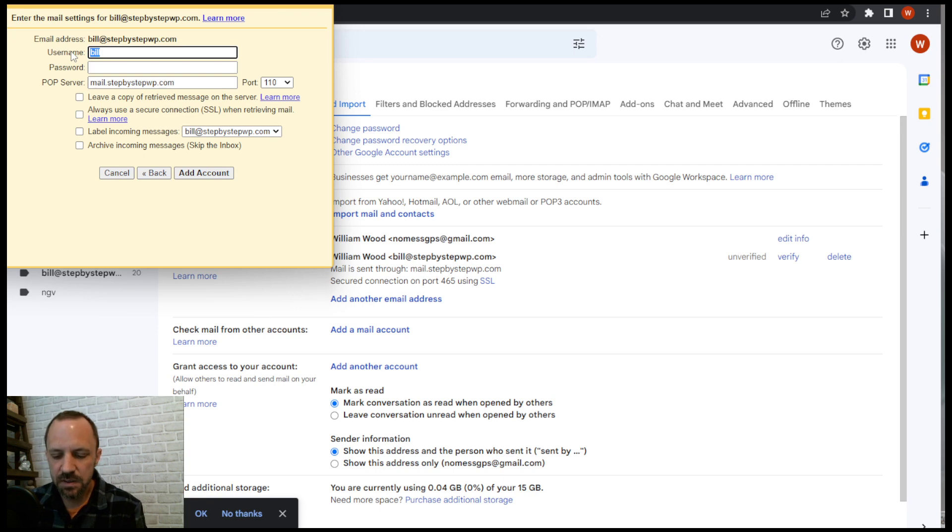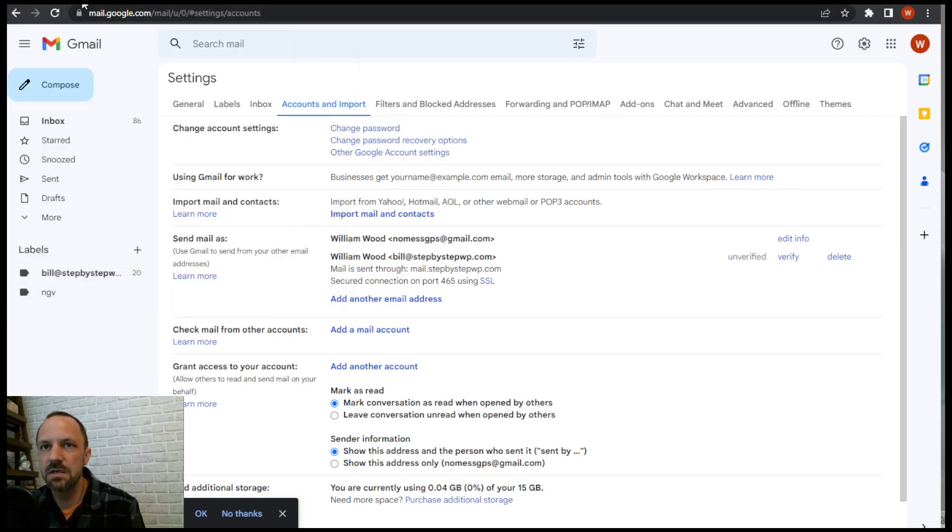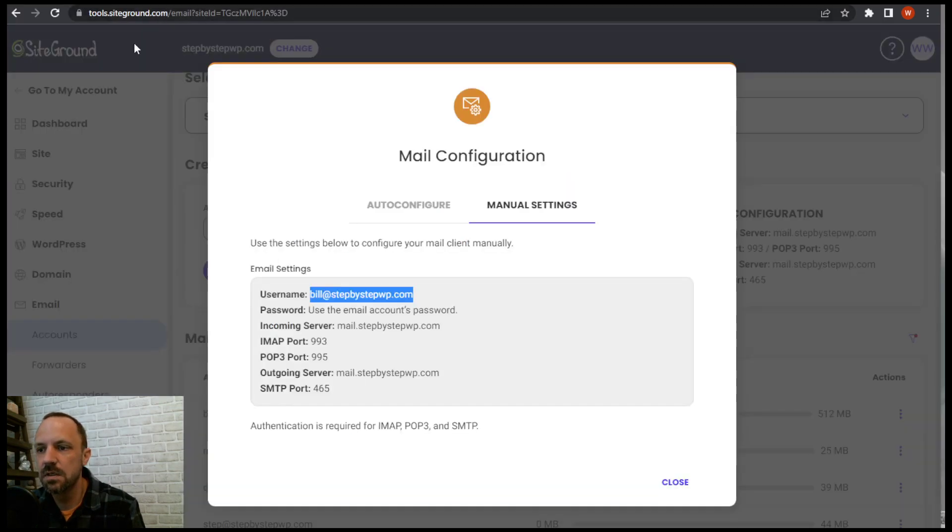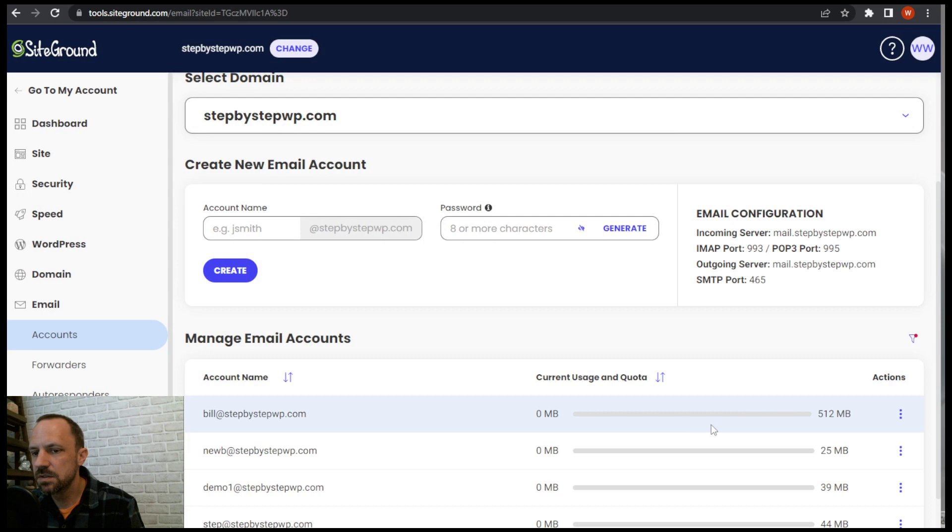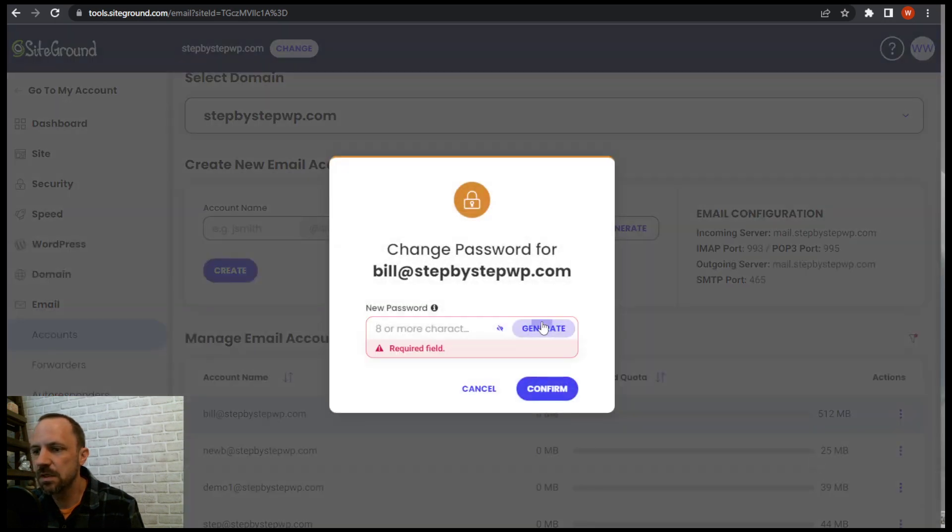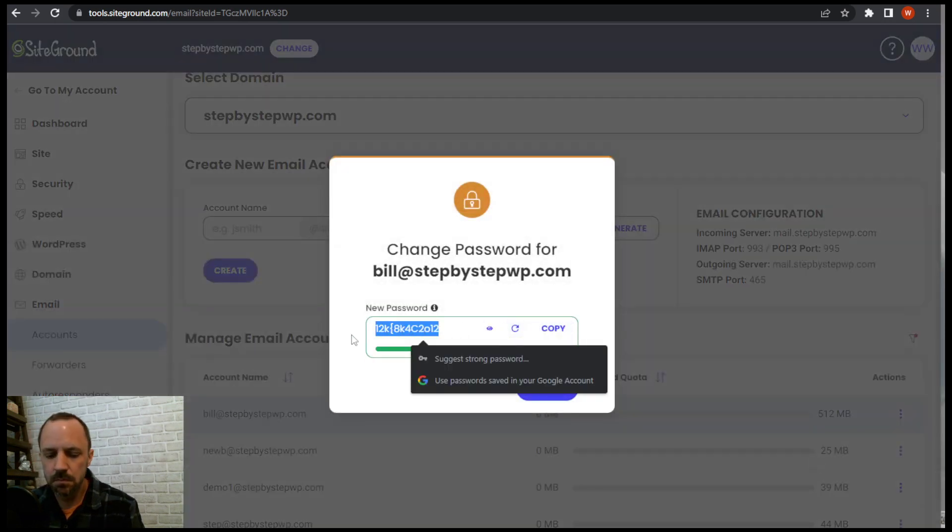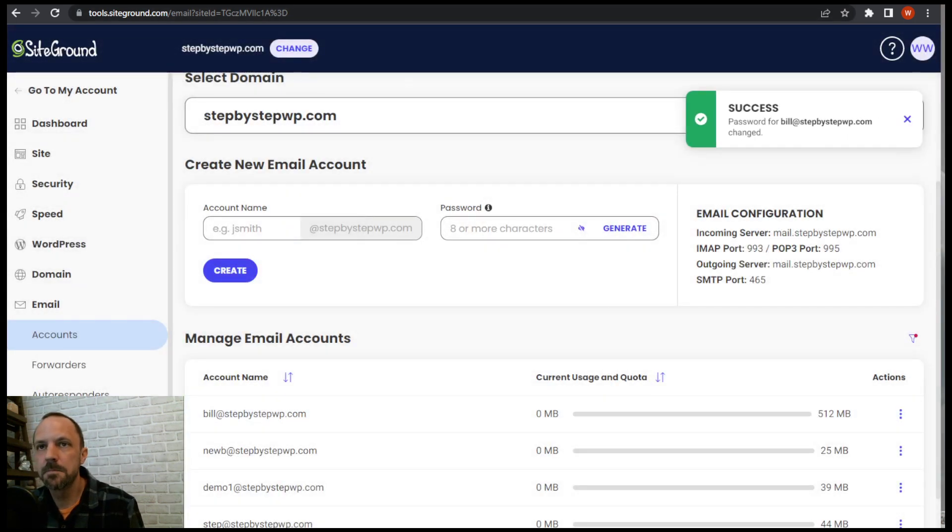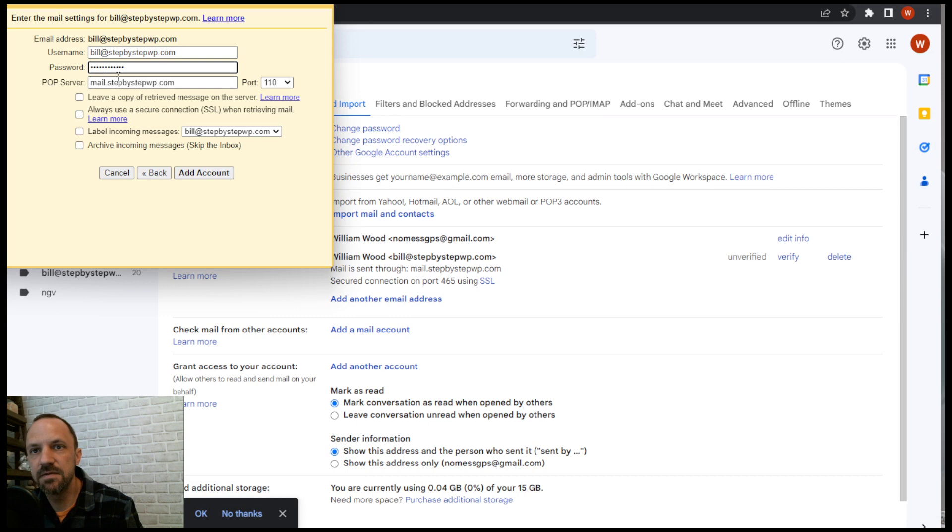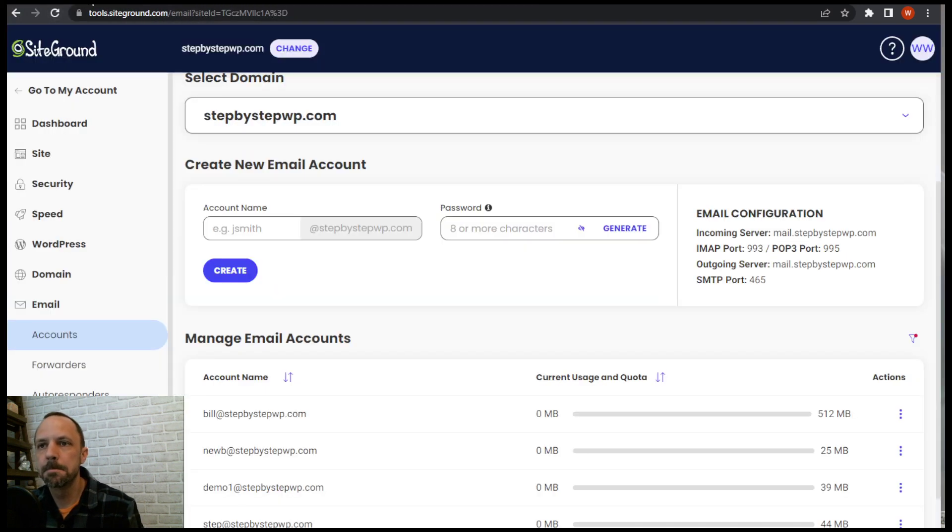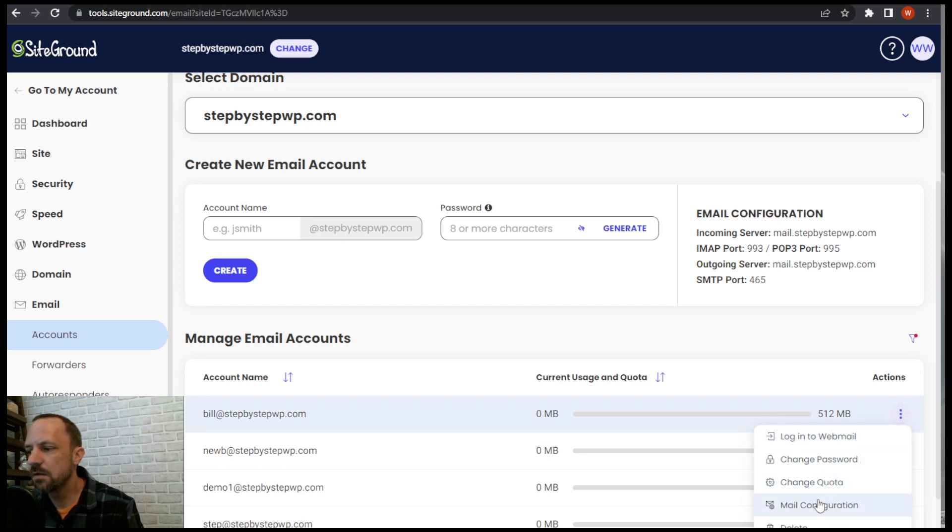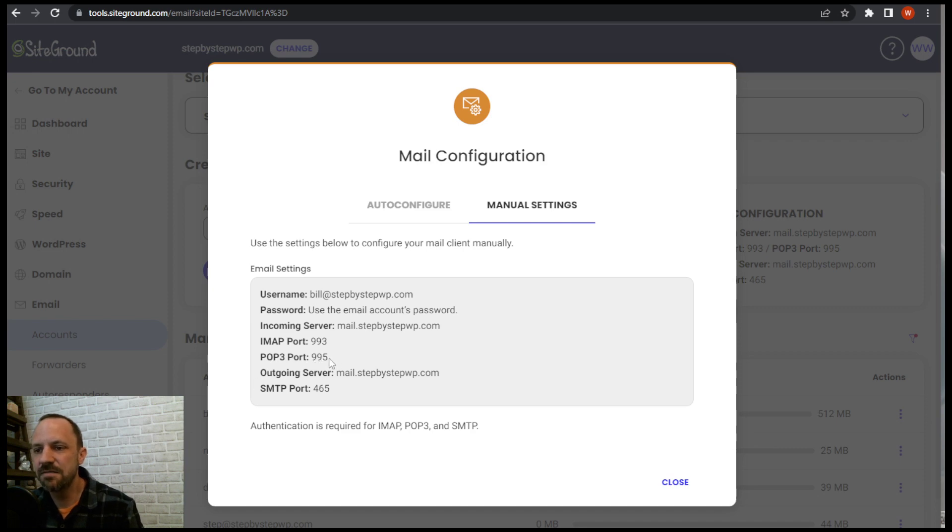Gonna paste in the email again. Password, don't know what it is again, so I'm gonna create another one. So change the password again. Put in the password for that email. Now we have the correct POP3 server. We just need the right port. Go back to the mail configuration. POP3 port 995. So make sure that matches up.